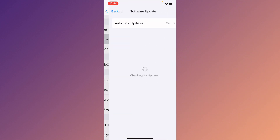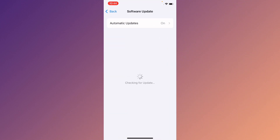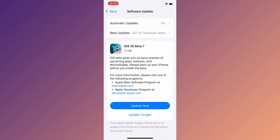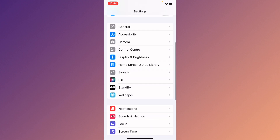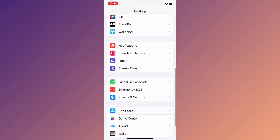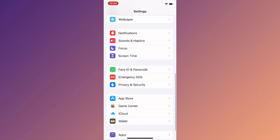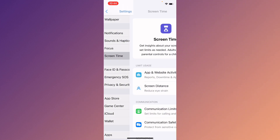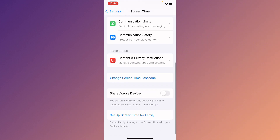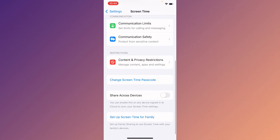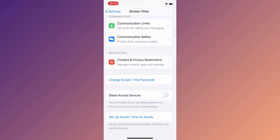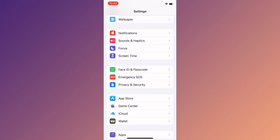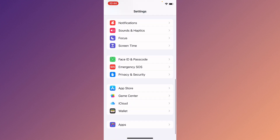Also check for a software update and update your device to the latest iOS version. Then go to Screen Time, click on Content and Privacy Restrictions, and turn it off.